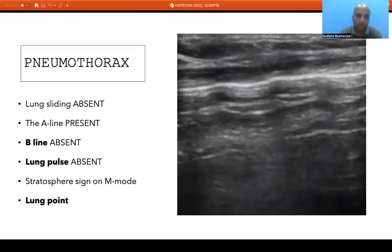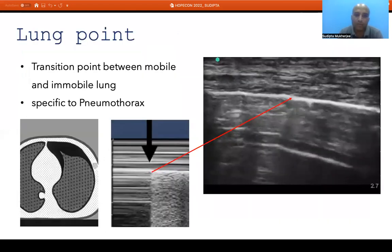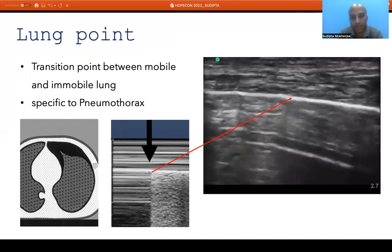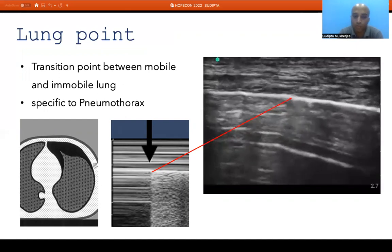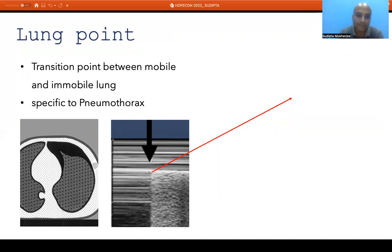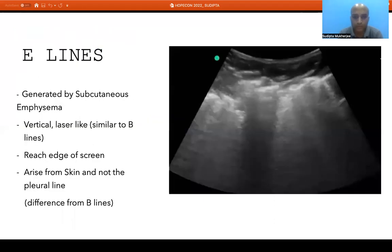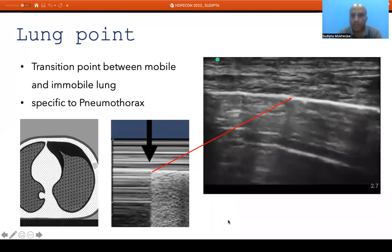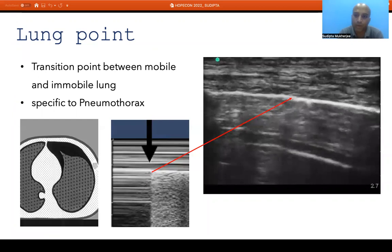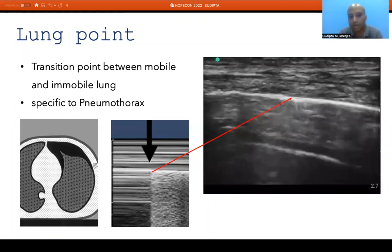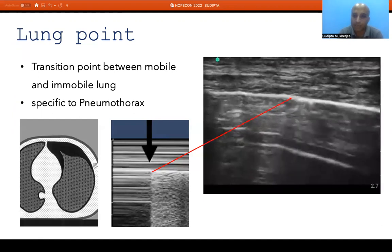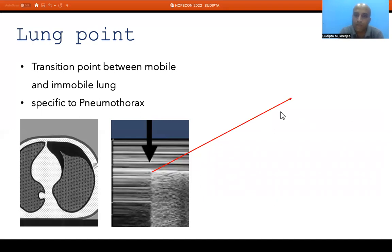Another key finding is the stratosphere sign on M-mode. Since the underlying lung is not getting ventilated and there is no movement, the lung zone appears as tissue — producing a barcode-like pattern — called the stratosphere sign or barcode sign. We can also identify the lung point: the specific point where parietal and visceral pleura get separated, visible as the transition from lung sliding on one side to absent sliding on the other. The lung point is pathognomonic — or near pathognomonic — of underlying pneumothorax.